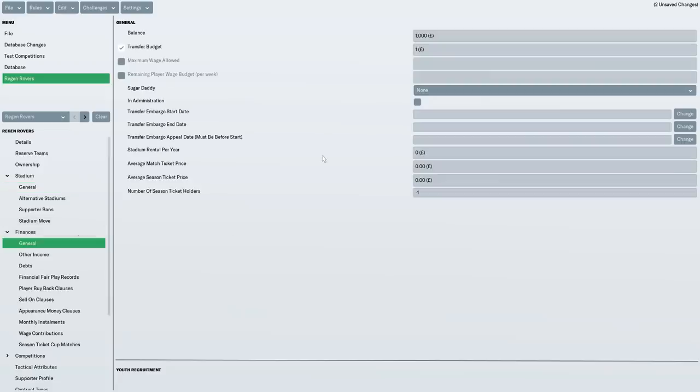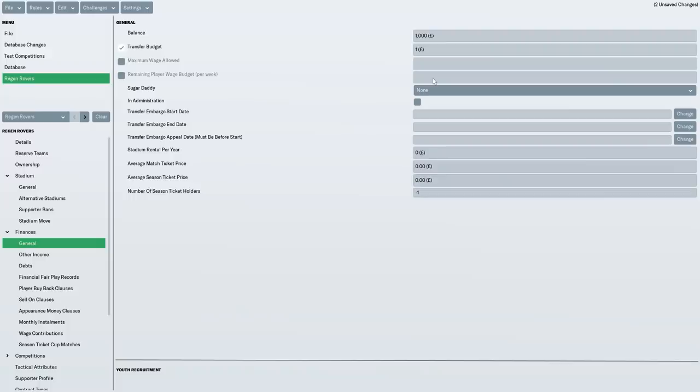Now financially, this is why I was really unsure what to do. So I've gone for a £1,000 balance. It ended up giving us a bit more money than that actually when I started the save. You can see here £1,000 transfer budget £1 because I just don't want any transfer budget in the first season.